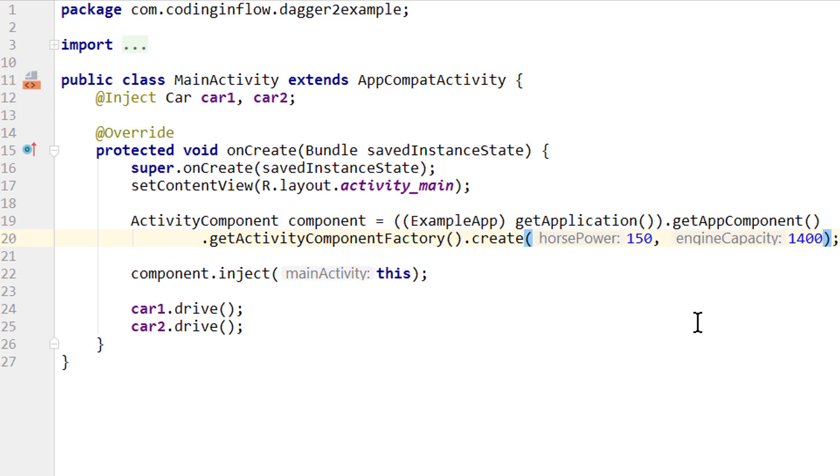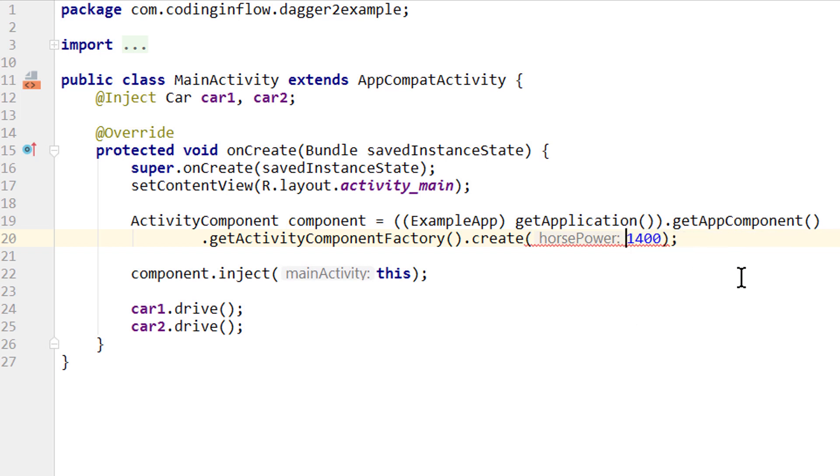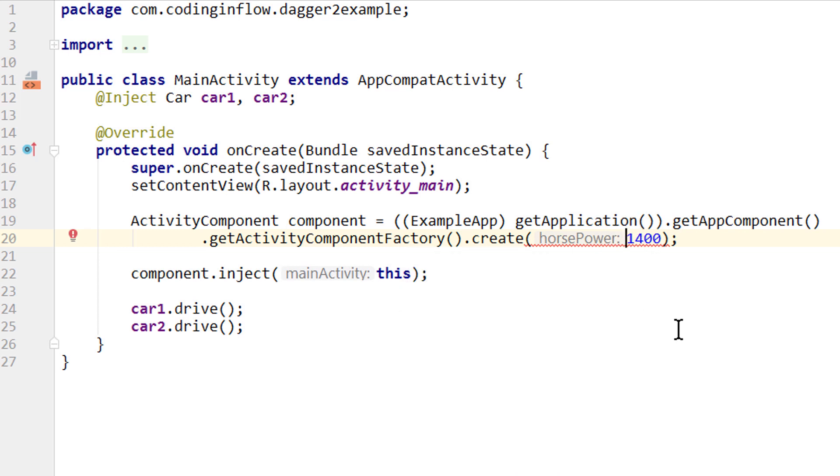is that we now have compile-time safety. Because with our builder before, we can just forget calling one of these builder methods. And this would not be detected at compile-time. Instead, we would get a runtime exception if one of them is missing. But with such a factory method, this is not possible. Because the compiler will immediately detect if a value is missing, or if we are passing a wrong type. So you should favor these new factories over builders whenever possible.